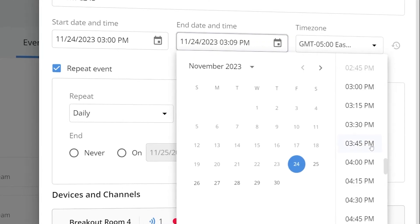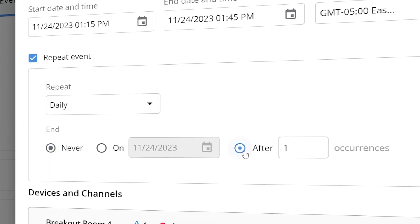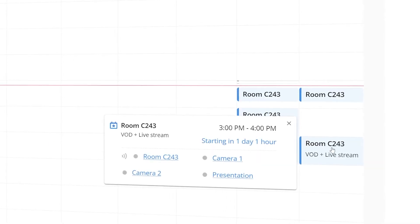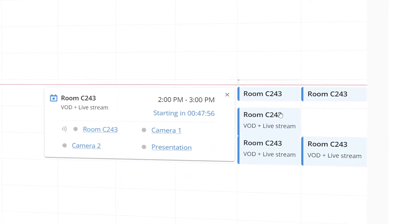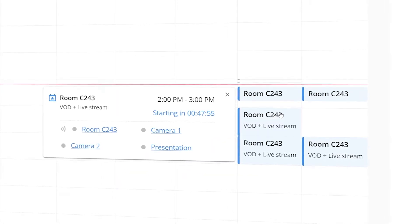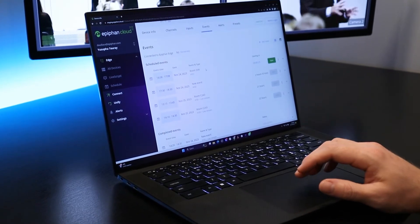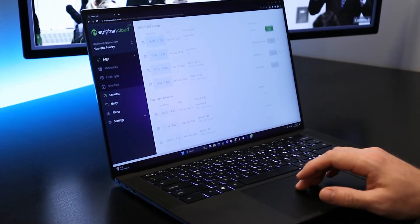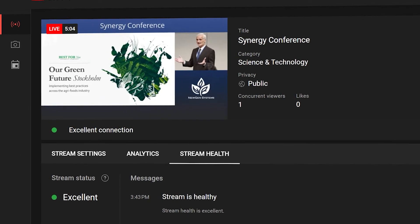You can set start-stop times, create repeating events, and manage a calendar for all your devices. Scheduling will give you peace of mind that you'll never miss a record or stream — making your video workflow worry-free.